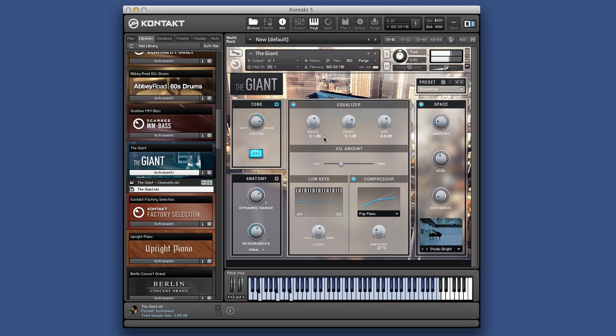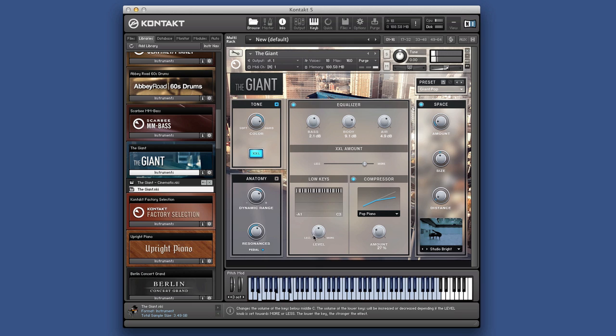6L adjusts the amount of transient master is added to it. Then we can balance out so you've got the volume of the bottom keys are louder than the top or vice versa. It's going to give you some balance.